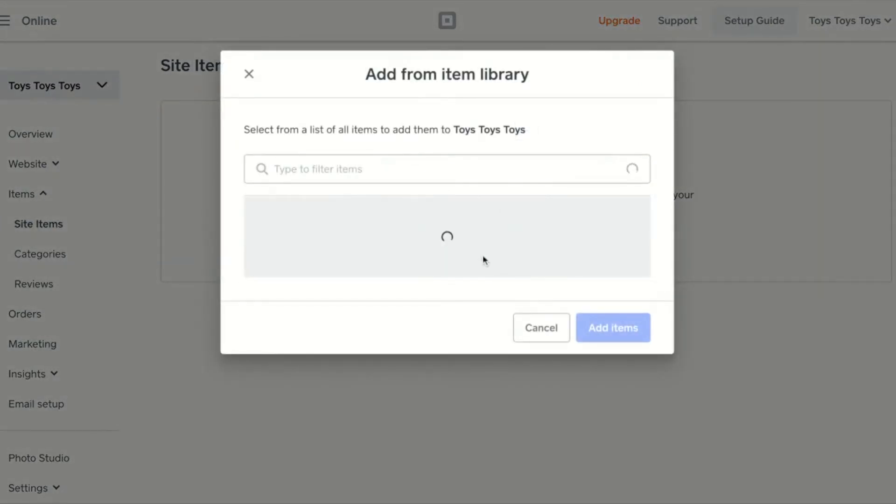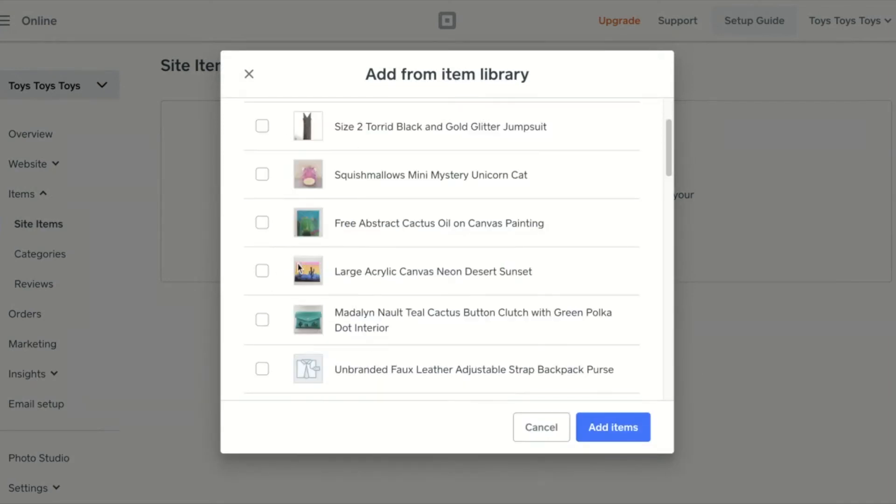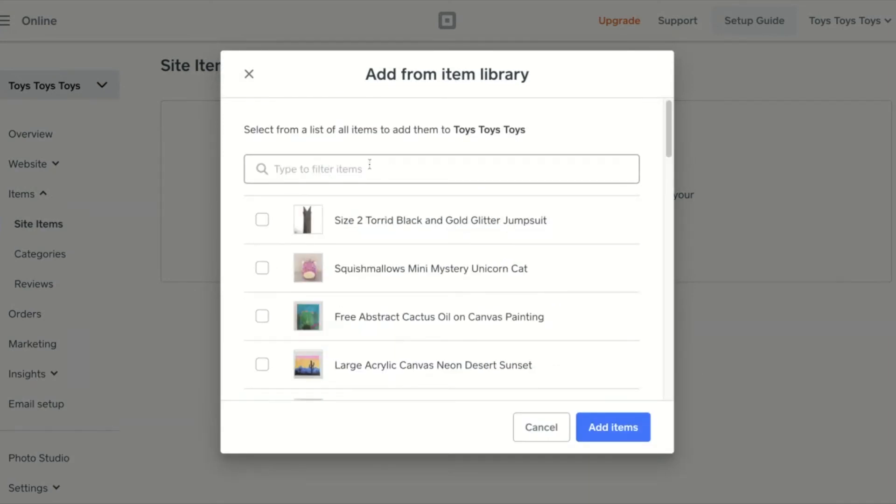In this modal, you can choose the items you want to display on the site by searching or scrolling through the list and checking the boxes for the items you want.